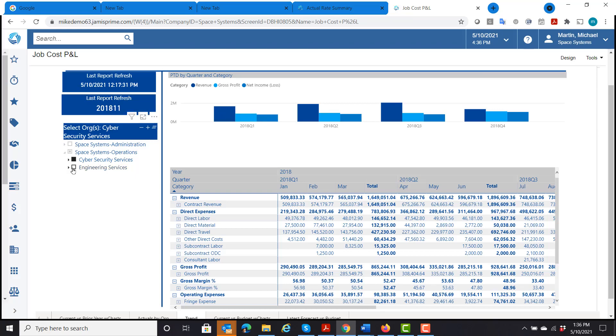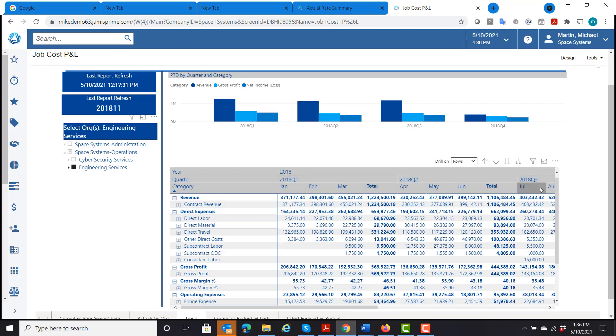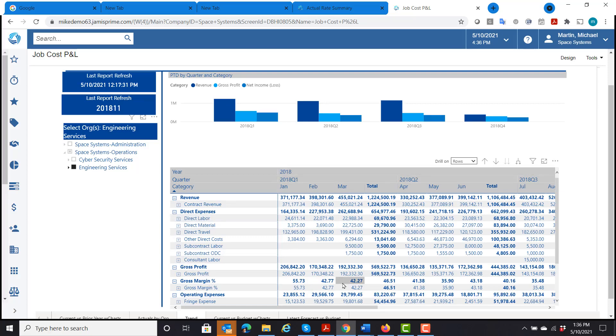If I wanted to look at how am I doing in engineering services, I can do that and see how it changes. And again, I can get into more detail if I wanted to look at each of these expenses in more detail. It's a more summary level.